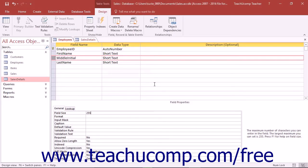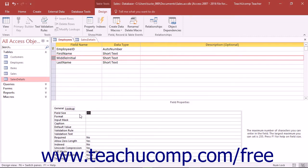You can use the field size property of a text field to set the maximum allowable number of characters in the selected field. This can be useful in restricting the amount of data that can be entered into the field.